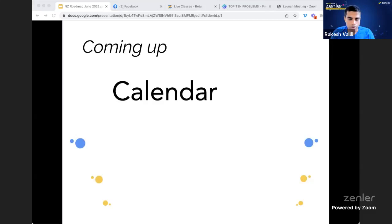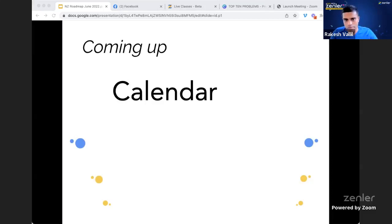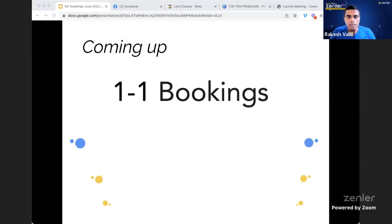The calendar will show in the student's time zone. If you're an instructor in the US and a student is logging in from the UK, the calendar will automatically convert and display times in the student's local time zone. This will reduce a lot of time zone confusion. We've seen many requests for this ever since we launched Zenler Live.